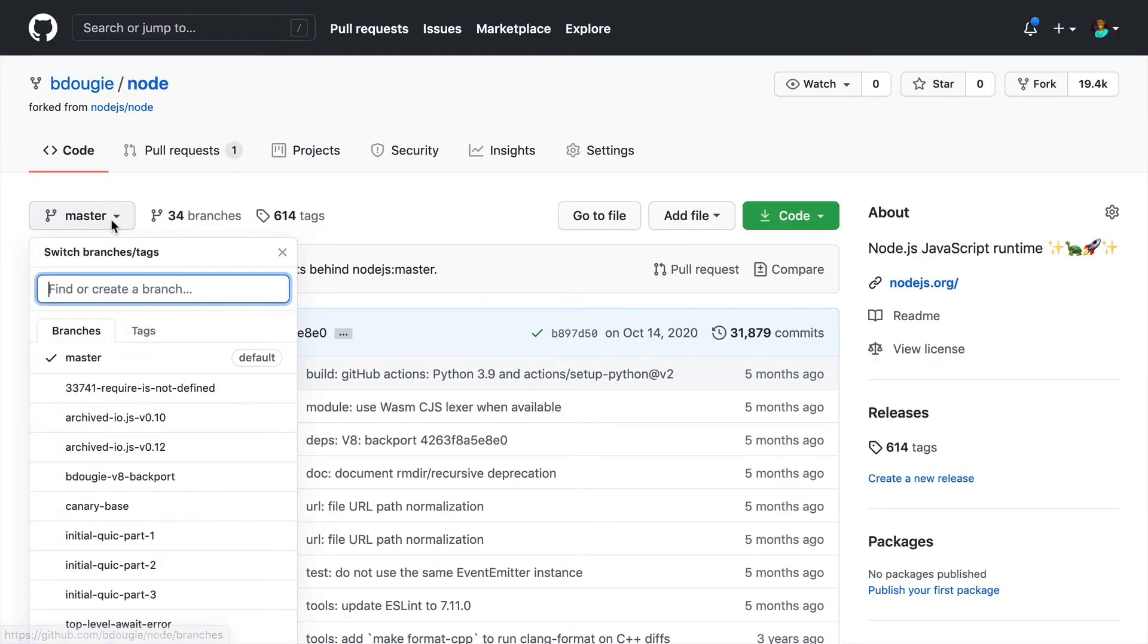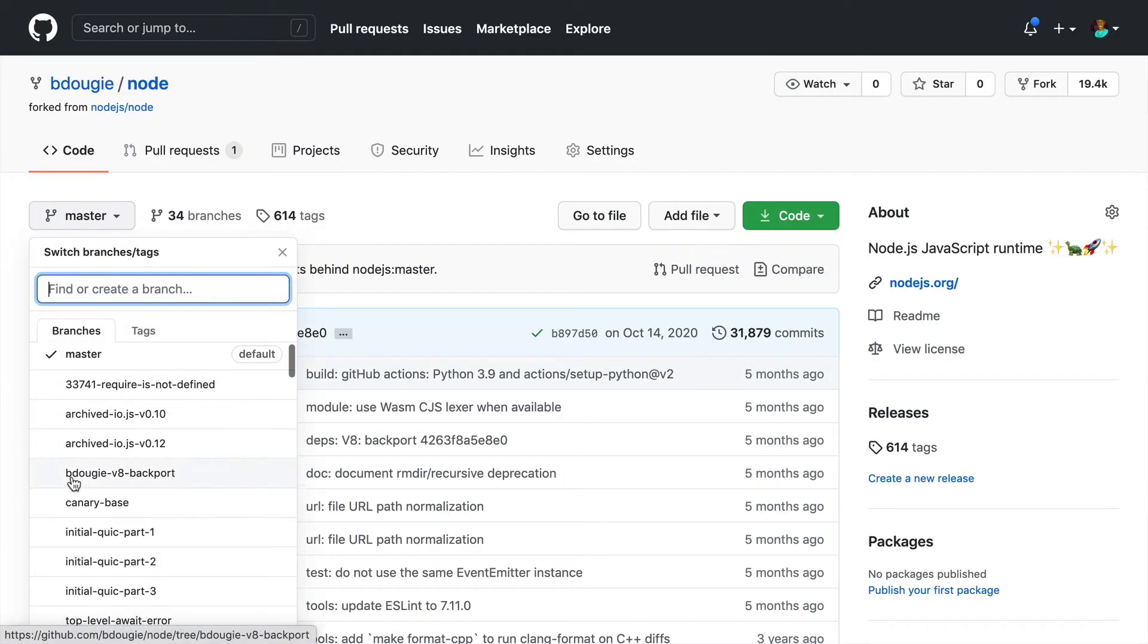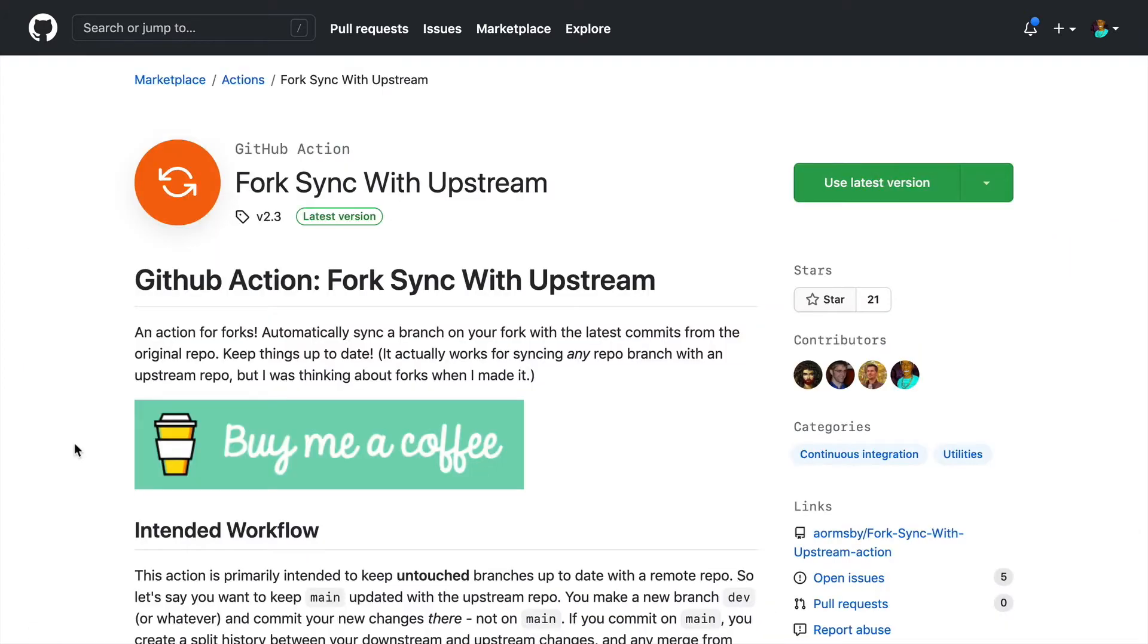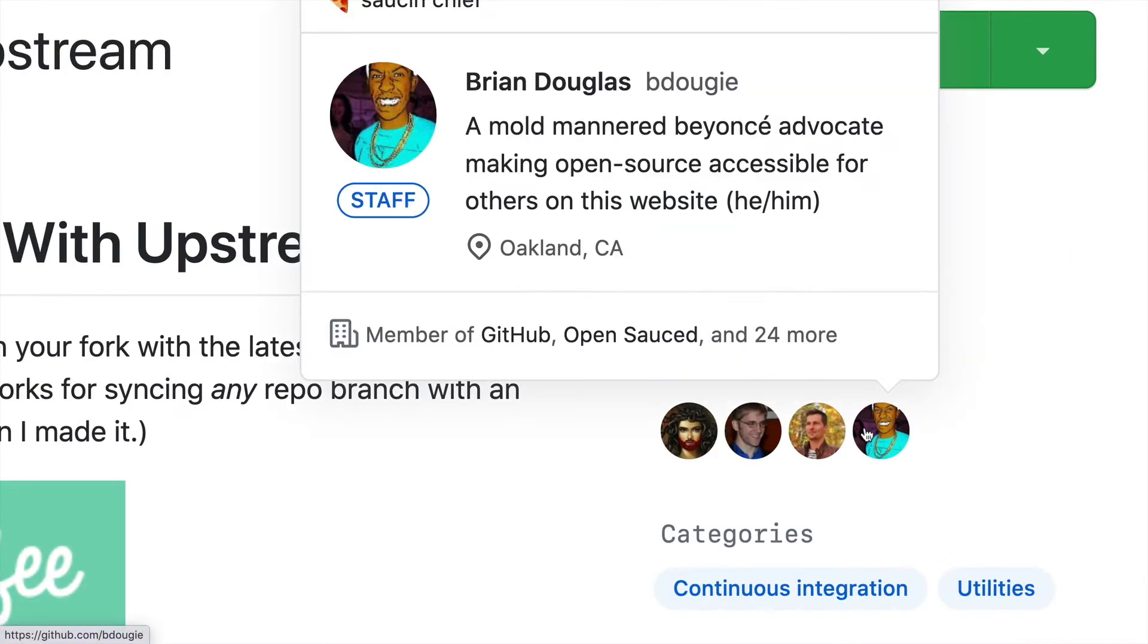Sometimes there are branches that I'm still working on that I would like to keep up to date, but I don't want to delete the entire repo just to sync the main branch. The nice thing about this is that there is a GitHub action that helps sync your forks with the upstream. And here's one that I've actually contributed to myself.